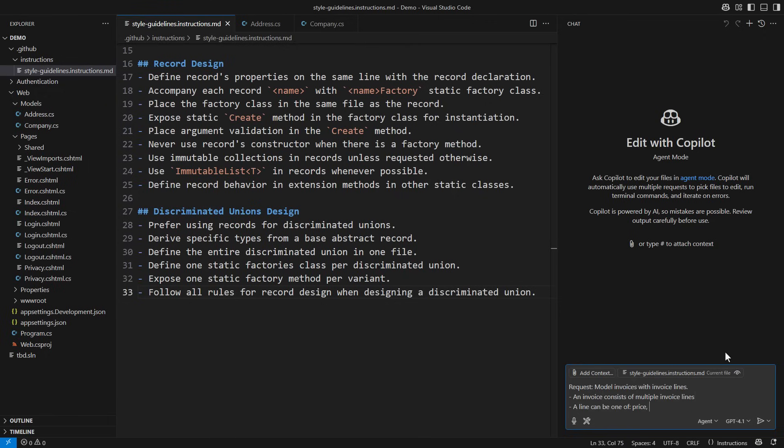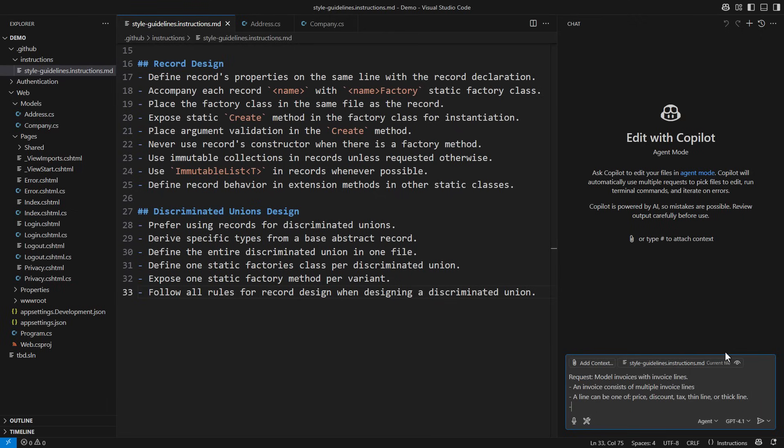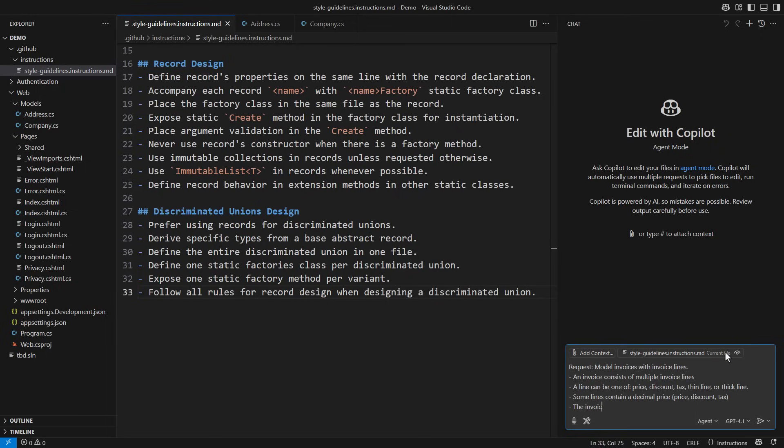A line can be one of these – price, discount, tax, thin line, or a thick line. Some lines contain a decimal price, such as the price line, discount, and tax.